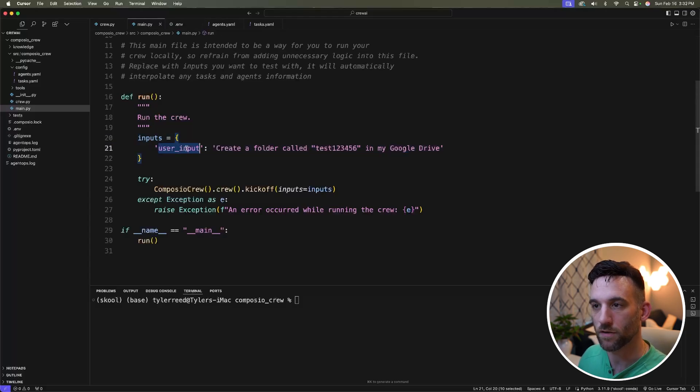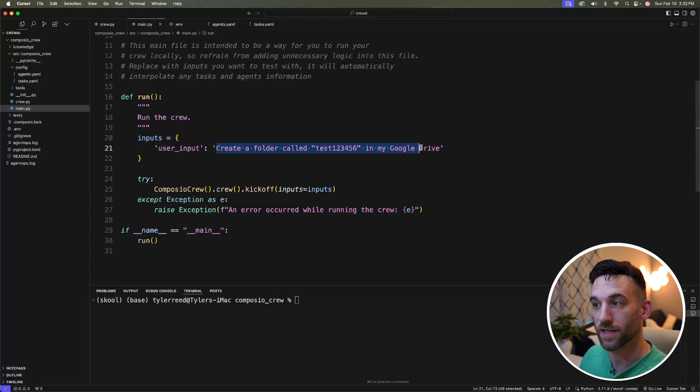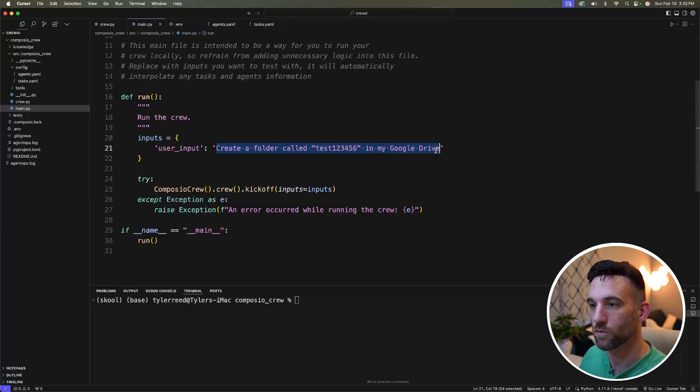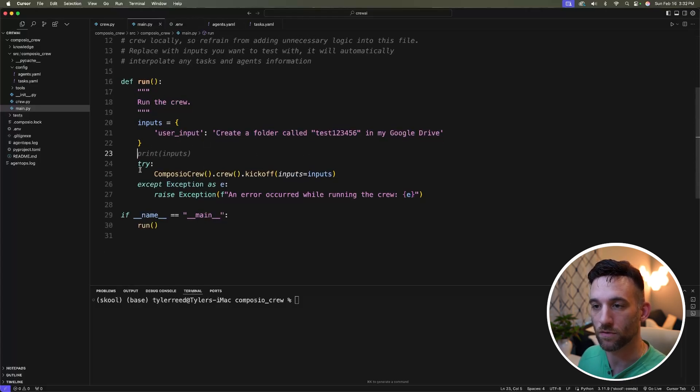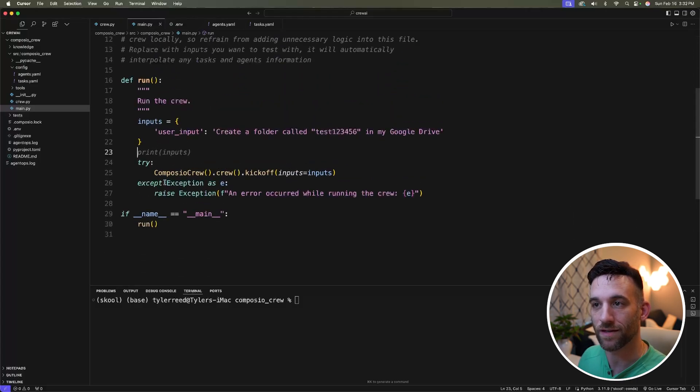A couple of things we need to clean up in your main Python file. Make sure that line seven is just from crew import Composio crew. We only care about the run function. So I'm going to say if name equals main then run, or you can just call the run function. The inputs, we're going to change one more thing here. So user input, I just want to say create a folder called test one, two, three, five, six in my Google drive. And I'm just going to pass that into the crew. That's the only thing here you need to change. So get rid of everything else.